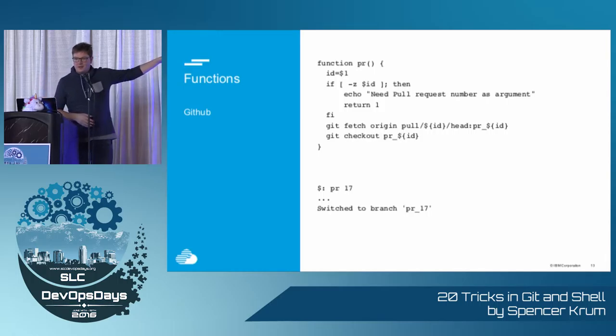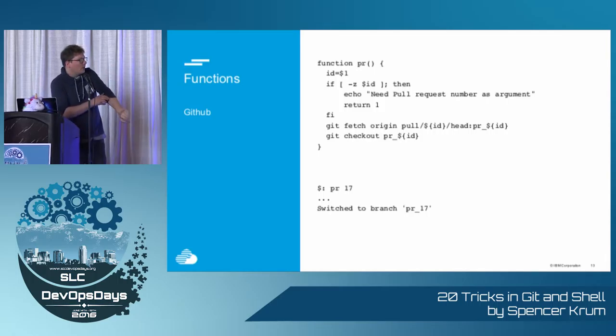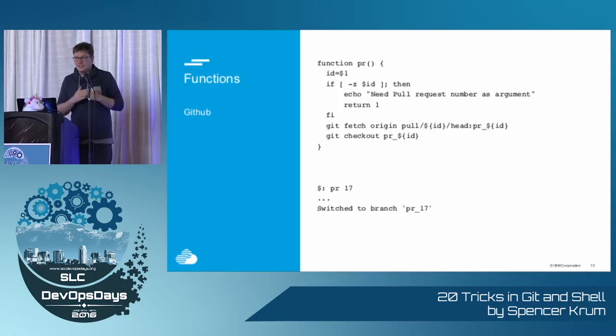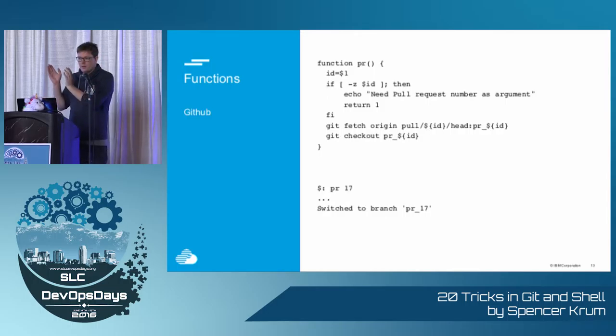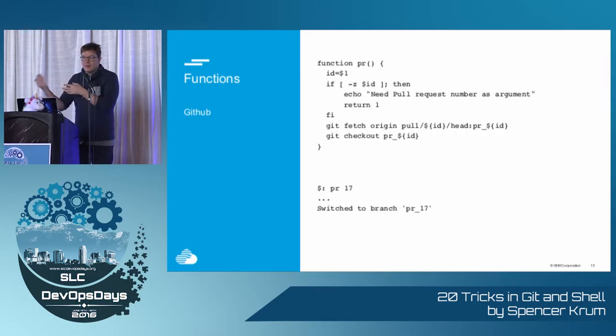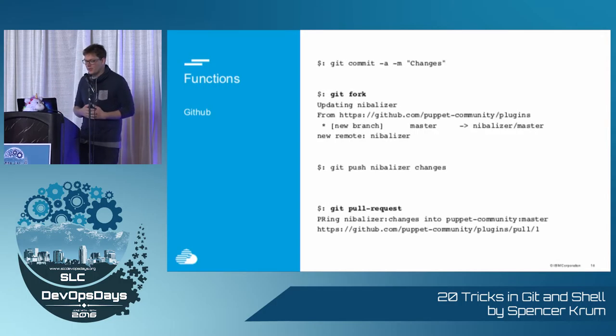If you use GitHub, this PR command is very useful. Basically you just CD into the Git repo, and you type PR and then PR number, and you'll have that pull request checked out, so you can run the tests or grep around or whatever you need to do.